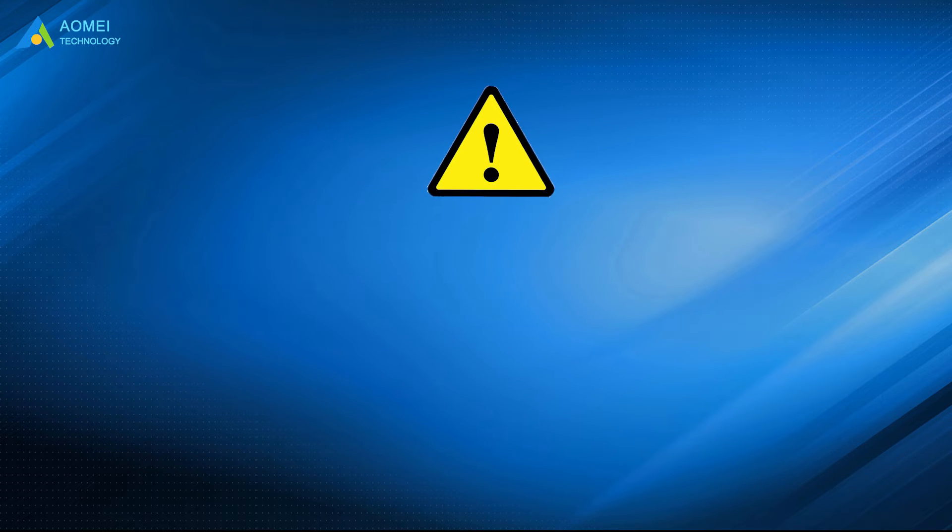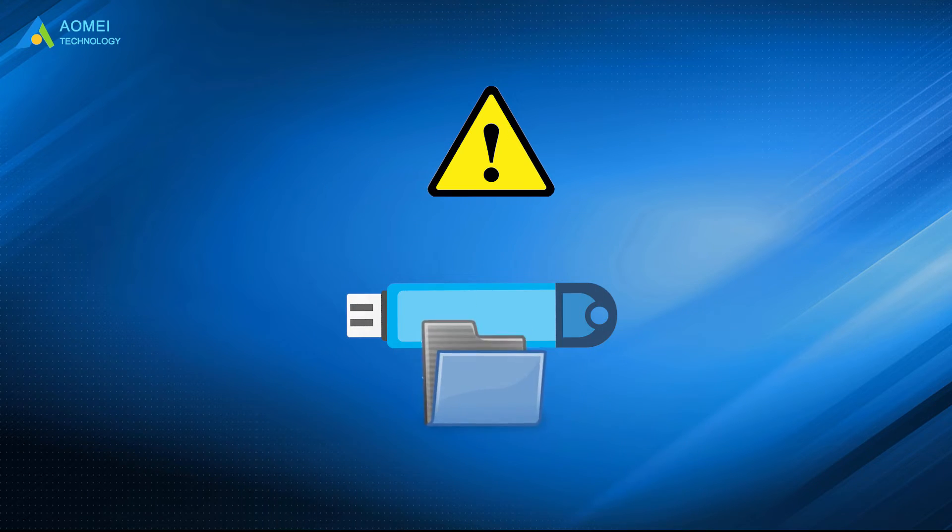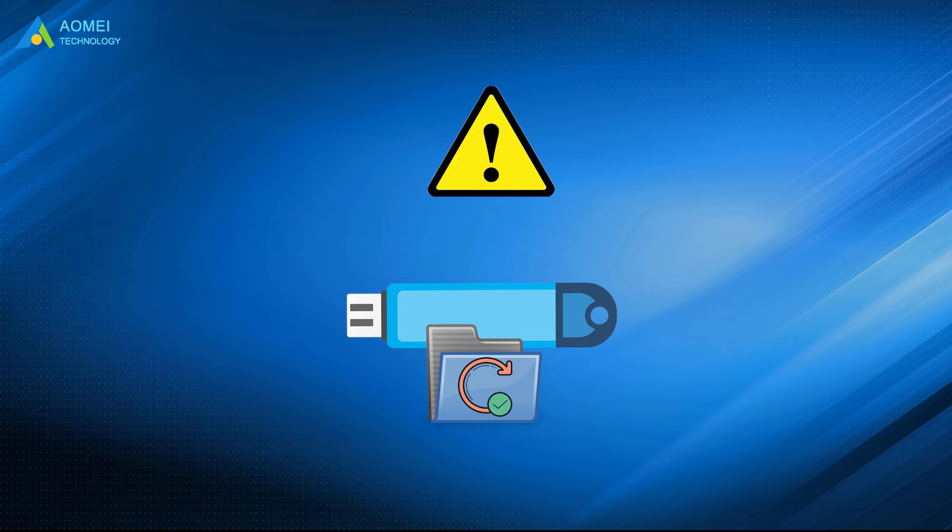It should be noted that your USB drive will be formatted after the media creation process. Thus, if there are important files on the drive, backup them in advance.